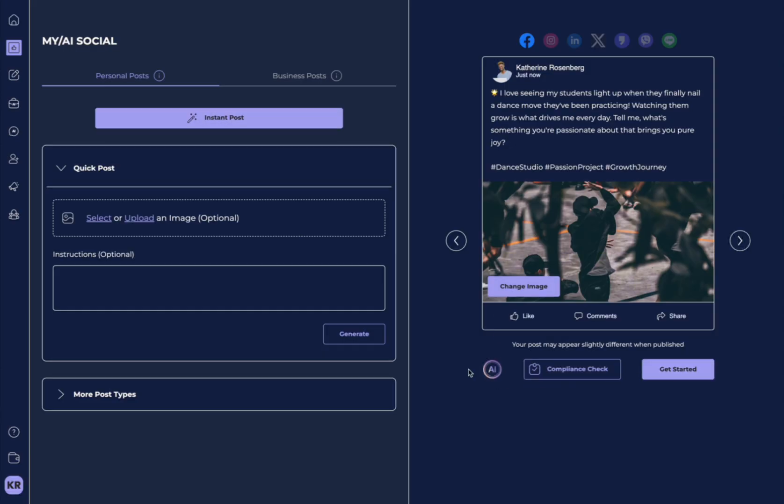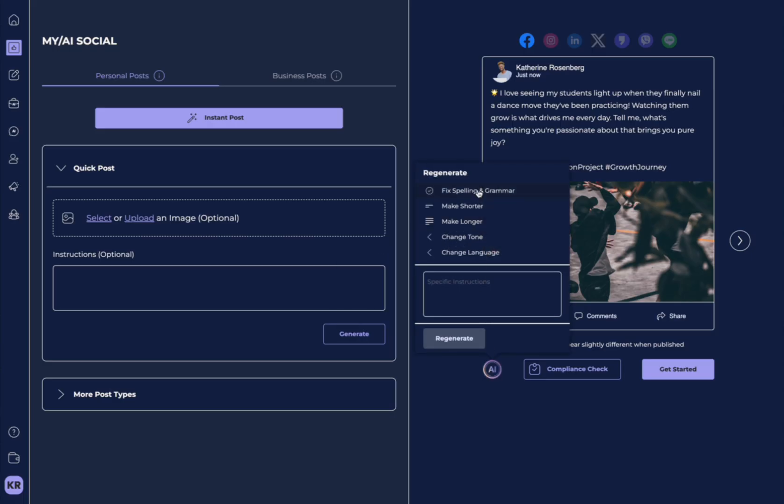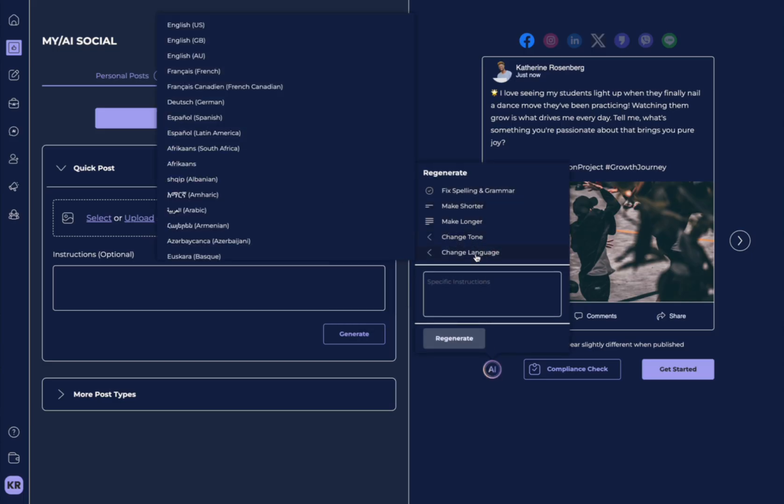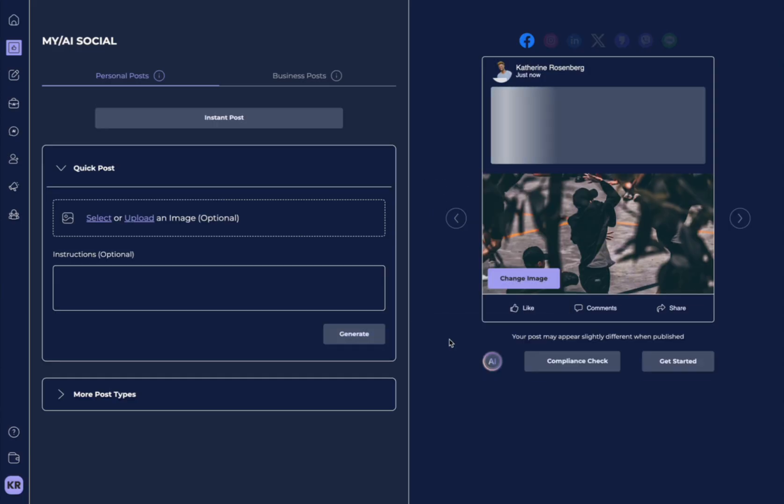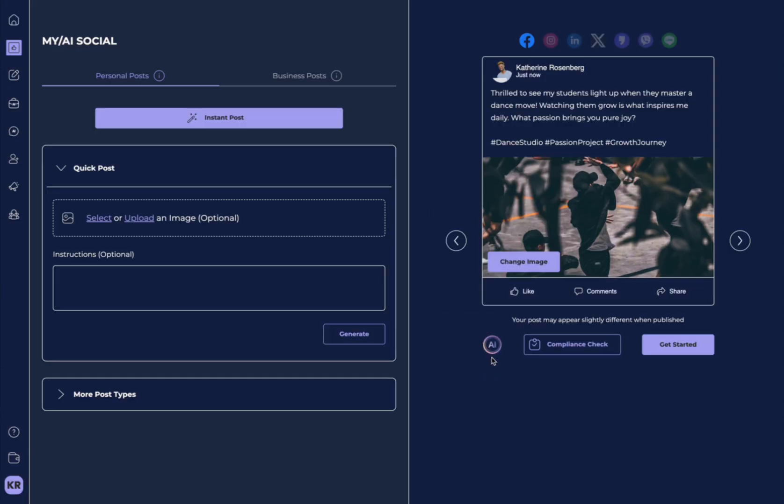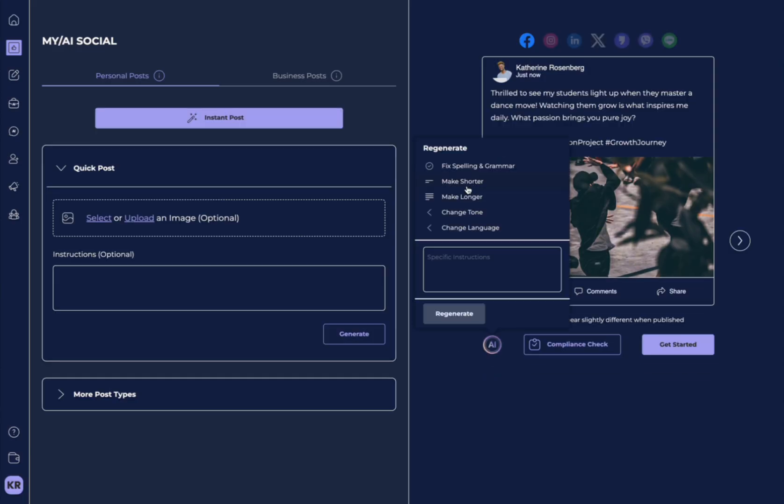You have the ability to click on the AI feature. And look, you can actually make changes. You can make it shorter and you can hit regenerate and it will start to regenerate.